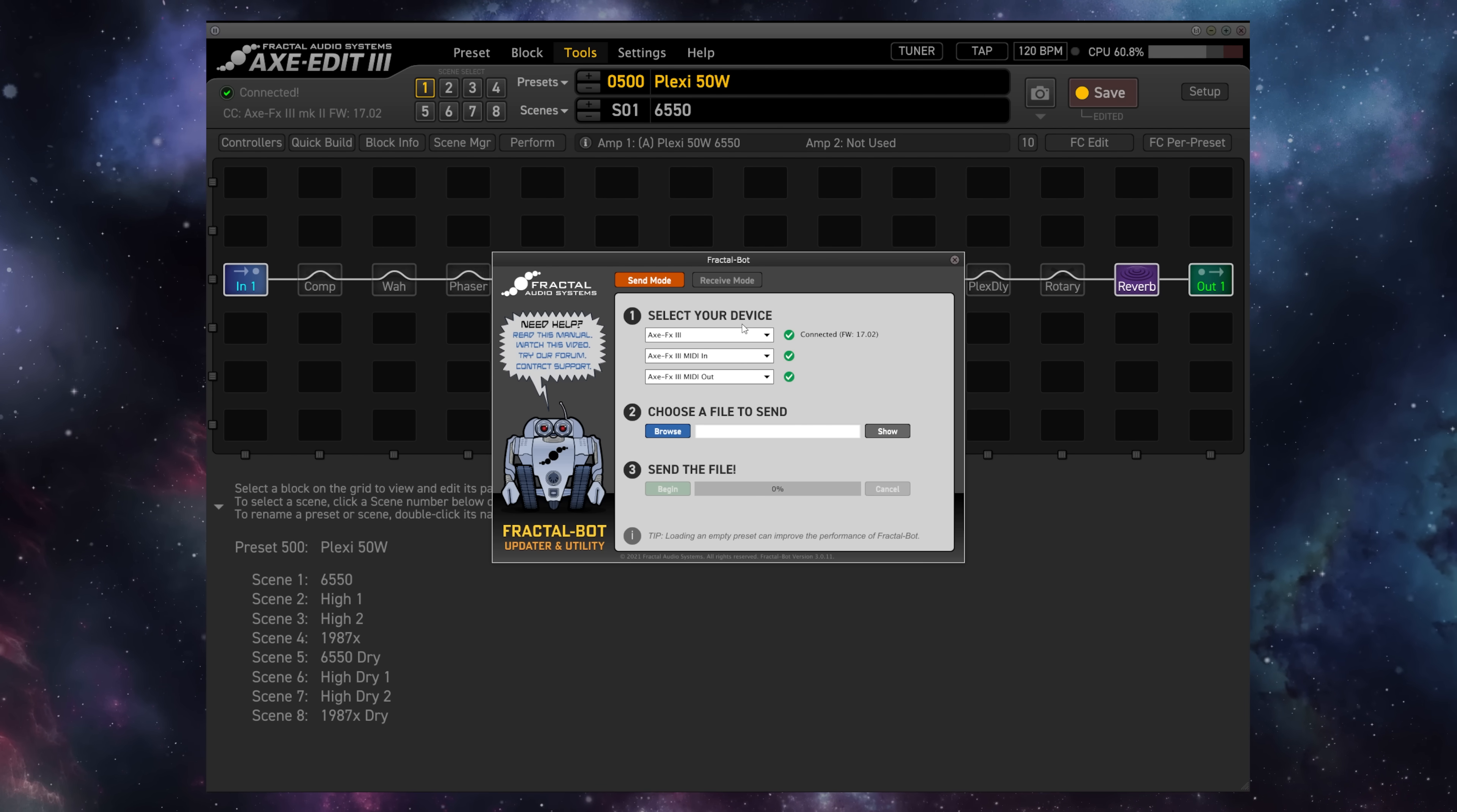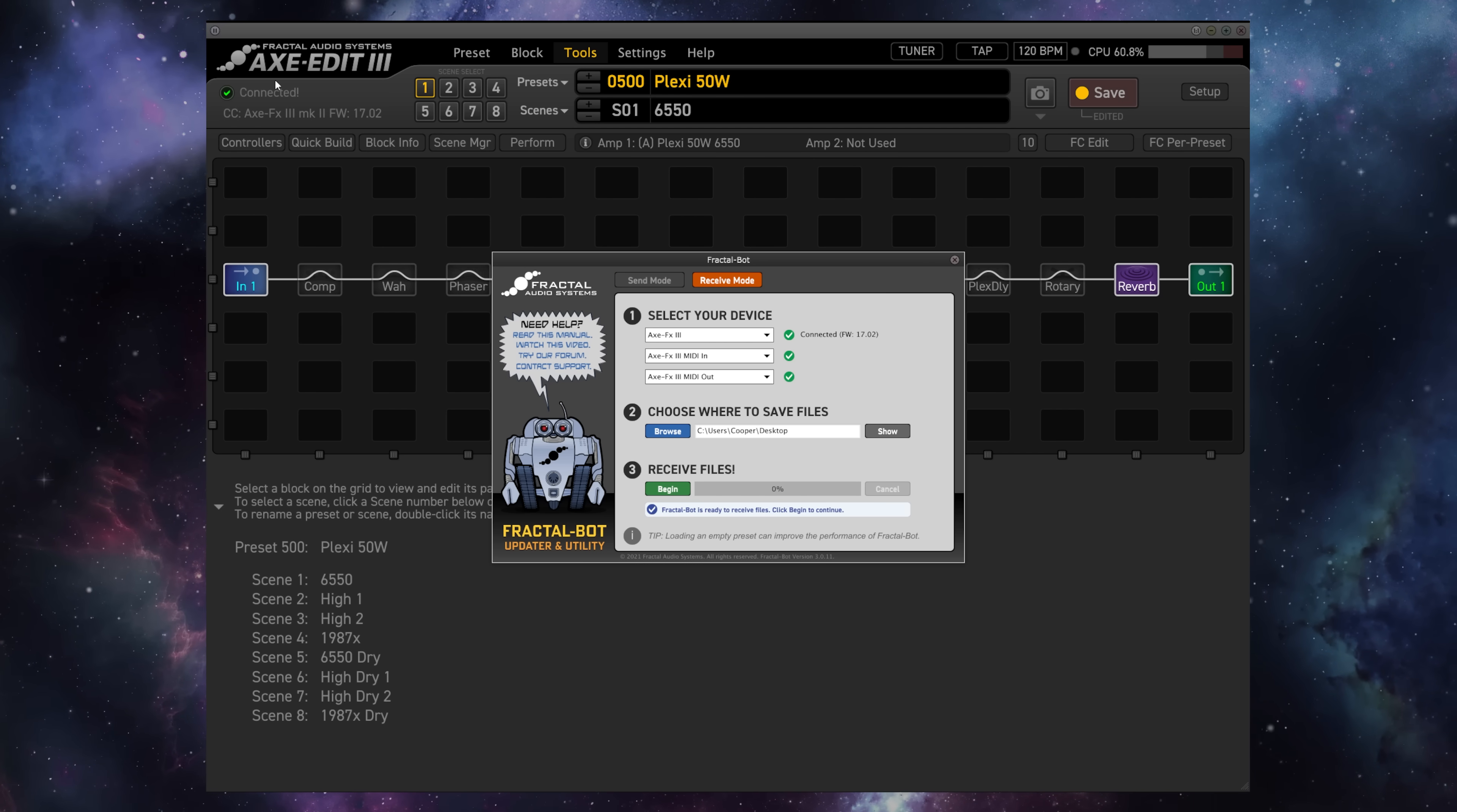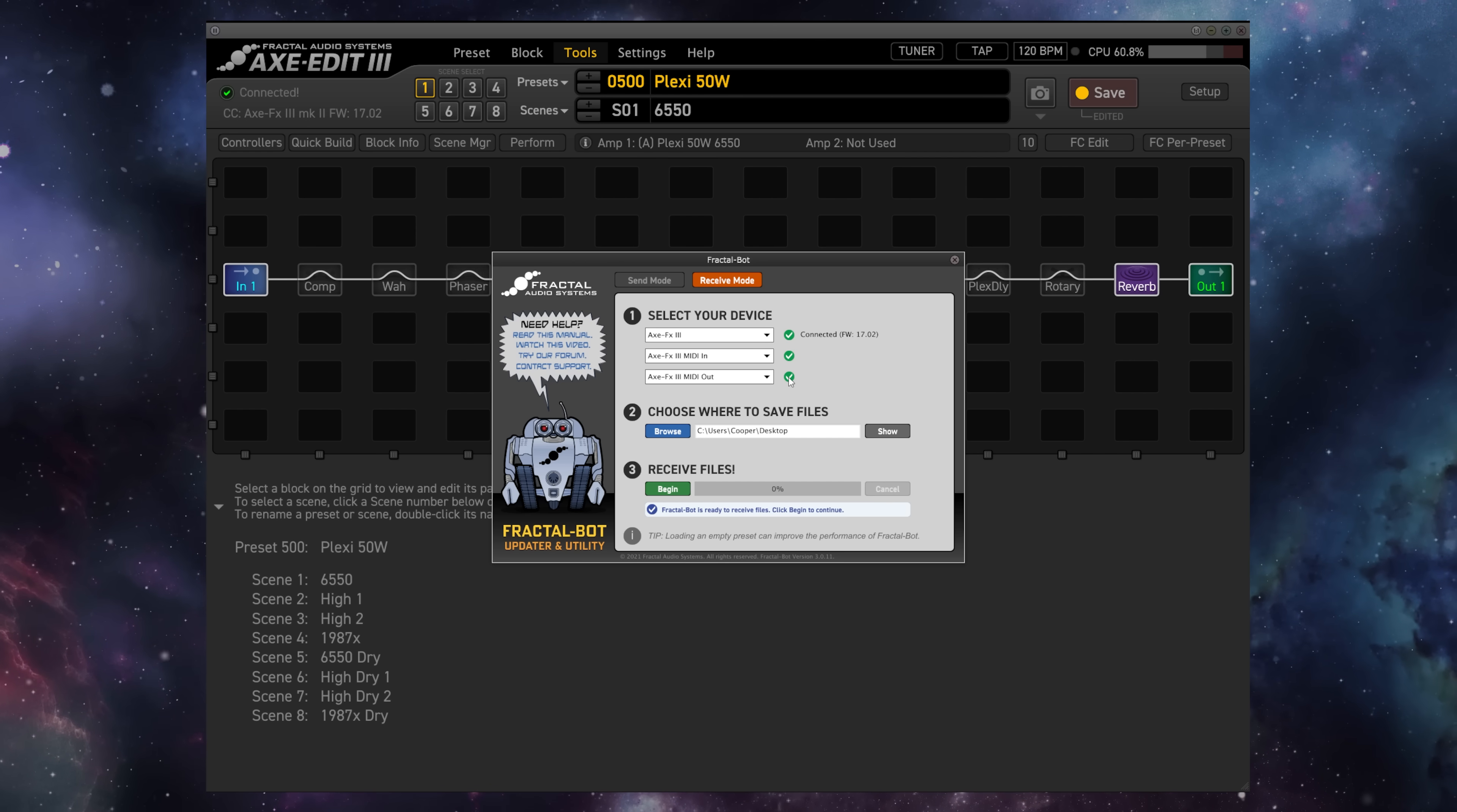To accomplish a backup, I'm going to go to the Receive mode. We will receive files from, in this case, the Axisfex 3, to our computer. As you can see, the Axisfex is connected via USB, so we have three green checks, meaning that we're ready to go.